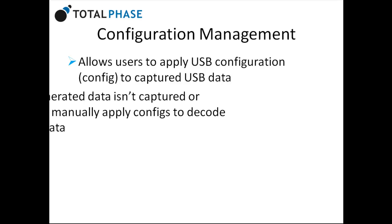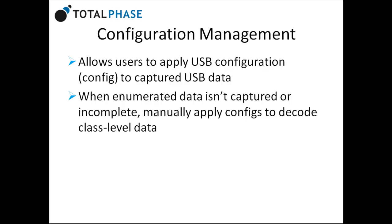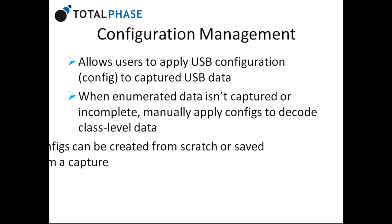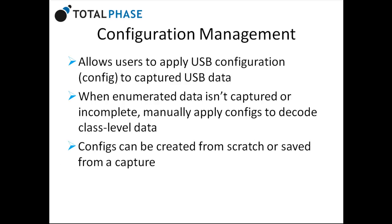In cases where enumeration data isn't captured or is incomplete, users can manually apply configs to decode the class-level data. These configs can be created from scratch or saved from a capture.